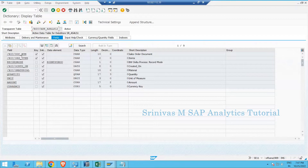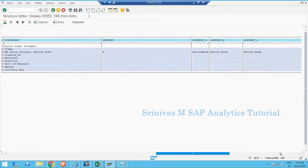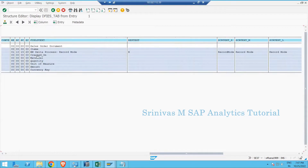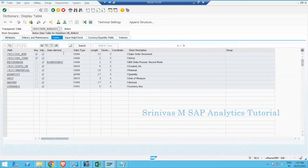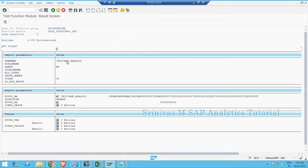Whenever I pass a table name as input to this function module, it returns the structure of that table. Here I have around nine fields, and the function module is returning nine entries. These include the technical name, data type, length, and text information. All such information is available in the output table DFI_TAB, so I need to pass a table name as input and it returns the table structure as an internal table.